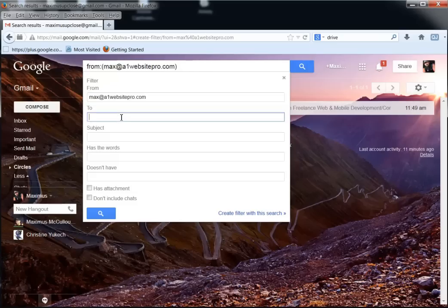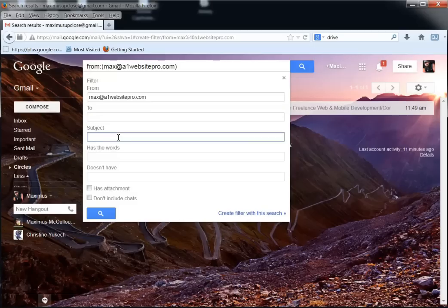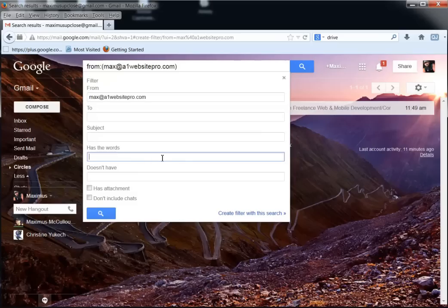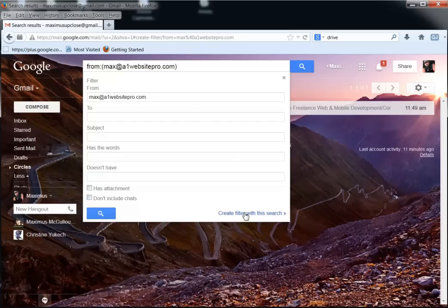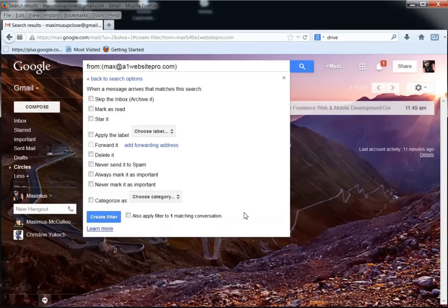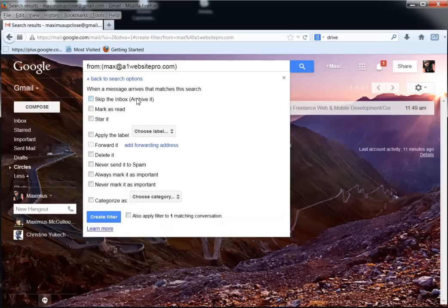And then you can see anything that we get from max.a1websitepro.com. Now we can have some other variables, maybe it's addressed to Sally, Joe, or Tom, or maybe it contains something in the subject or has a certain amount of words, a syntax of phrases, or maybe if it doesn't have, you want to do something with this. So right now you're customizing all your variables. If it contains or doesn't contain this information, we're going to send it to a folder. Or maybe it has an attachment or don't include chats. So let's go ahead and create a filter with this search.